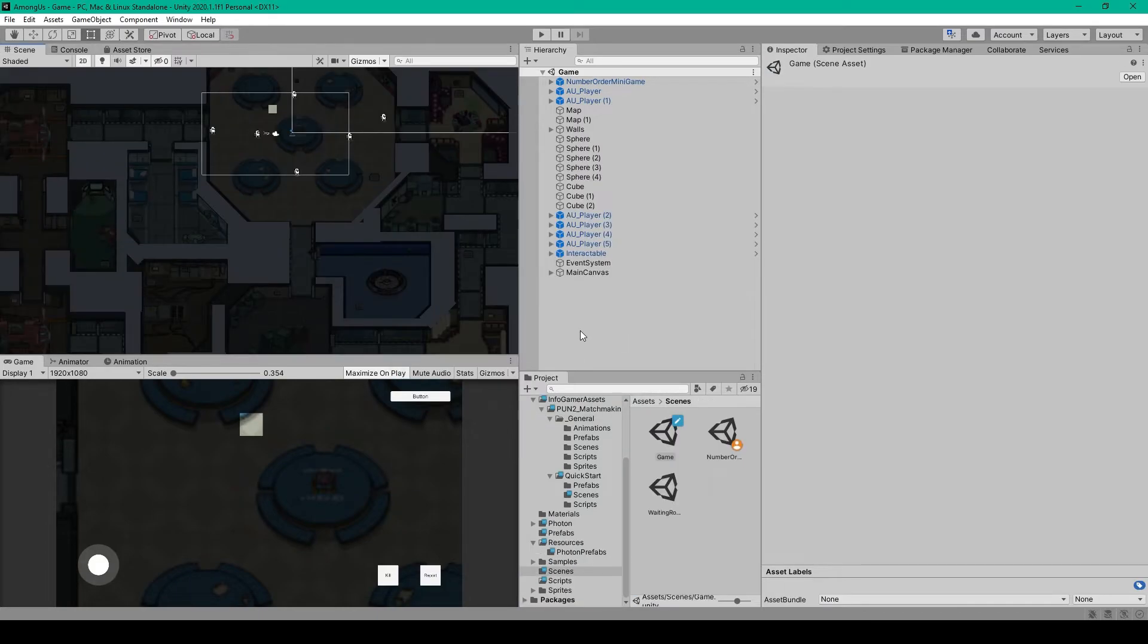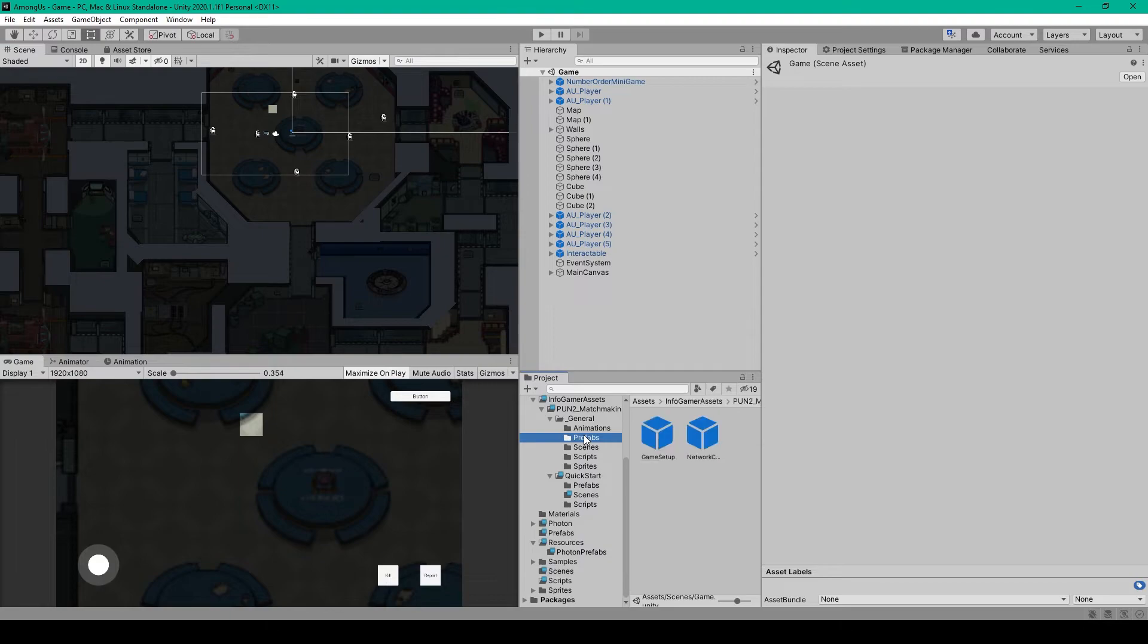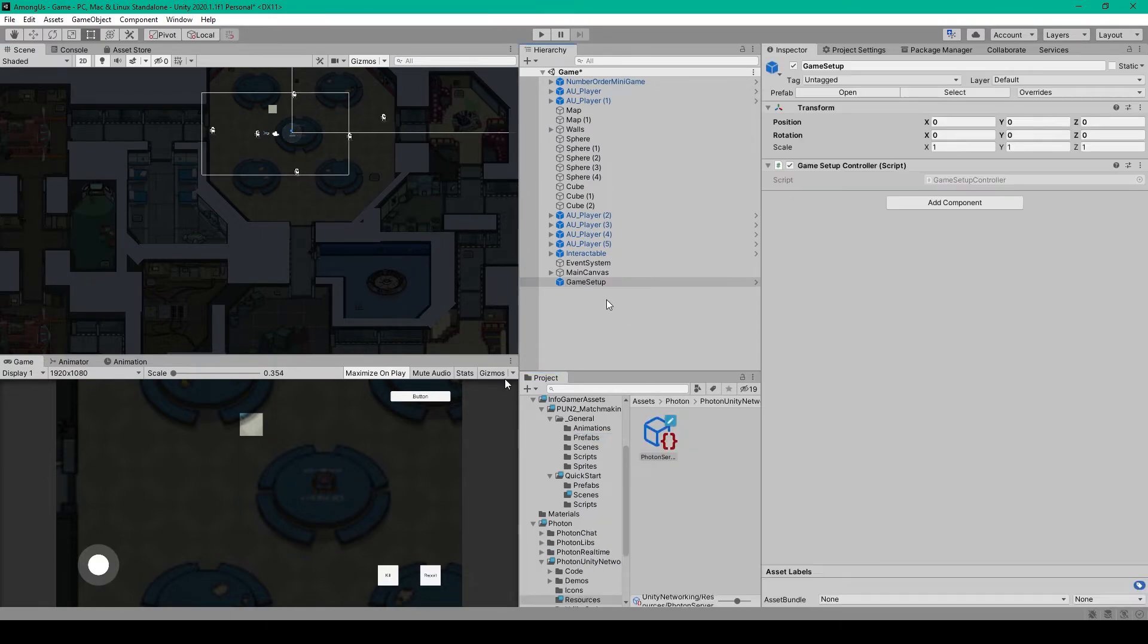Now the next thing that we need to do to set up our project is go to the Prefabs folder under General in our Project window, and select the Game Setup Prefab, and drag it into our game scene.